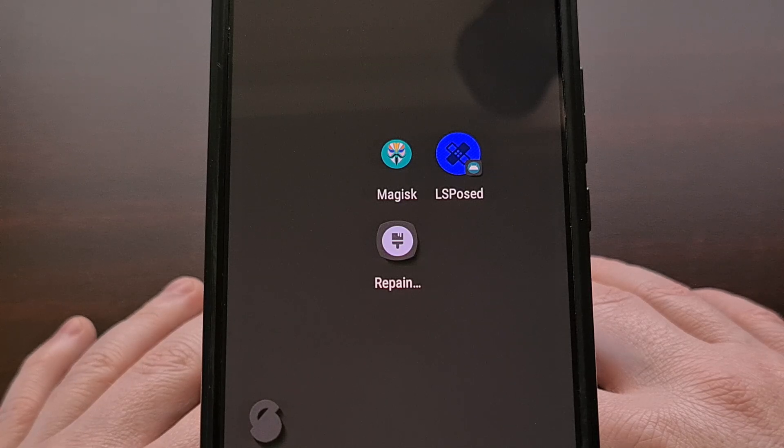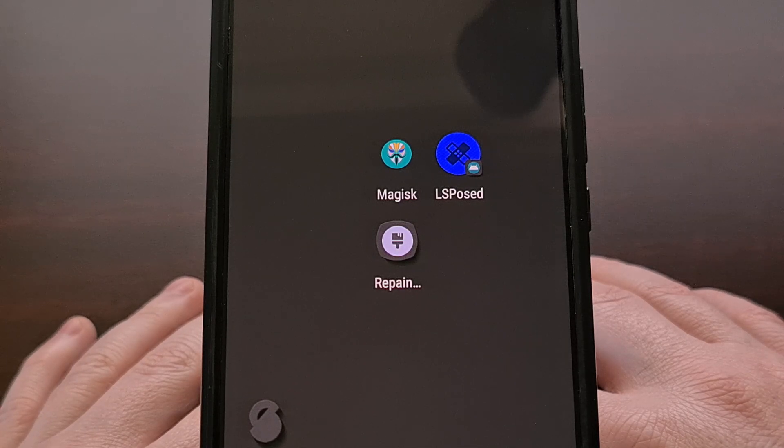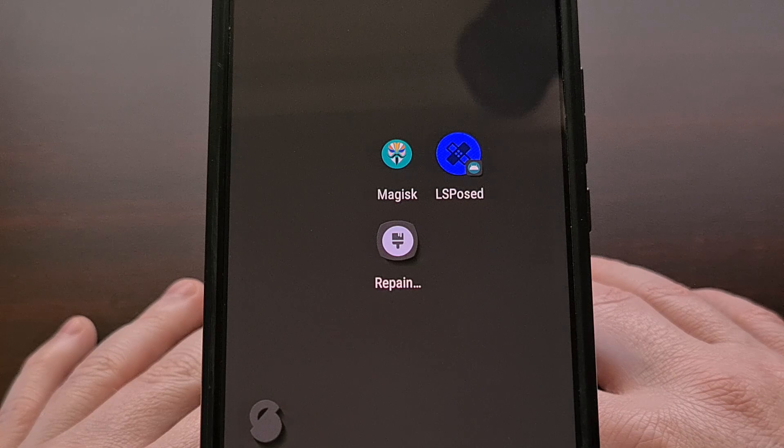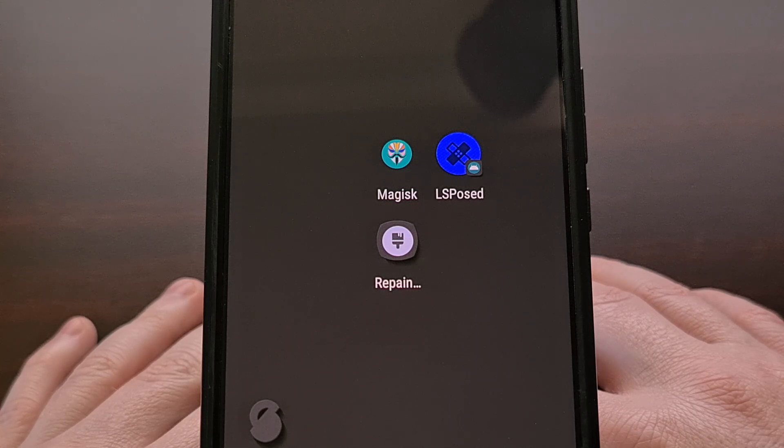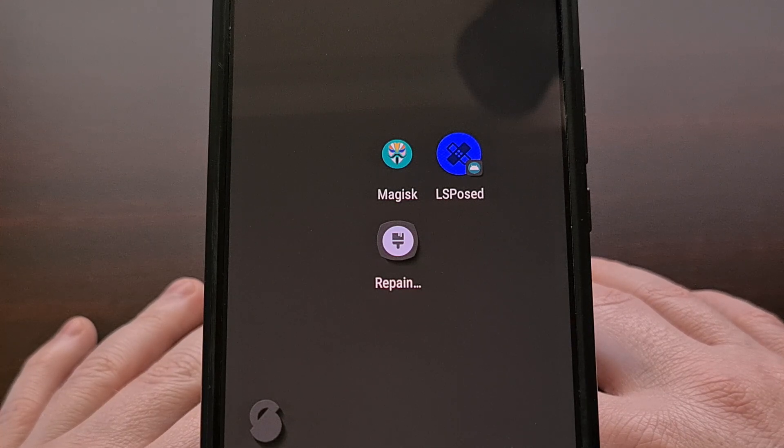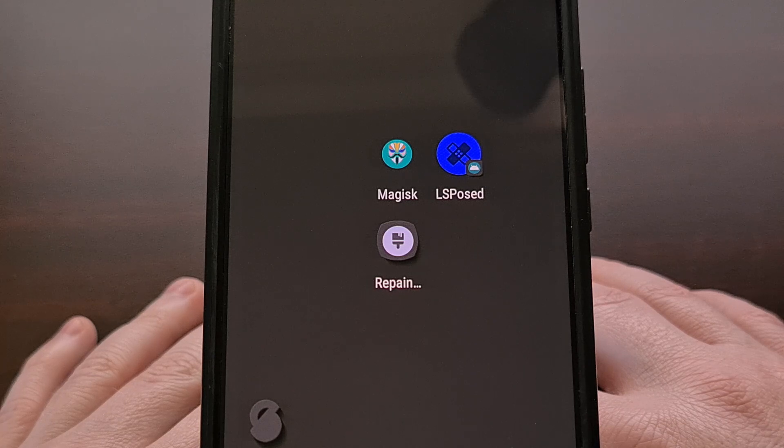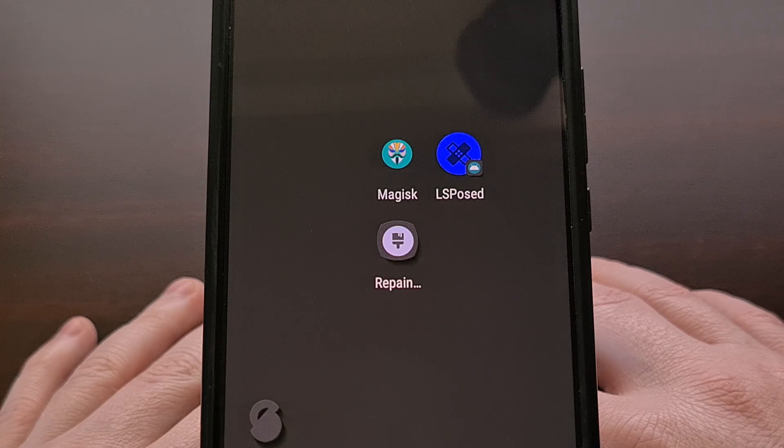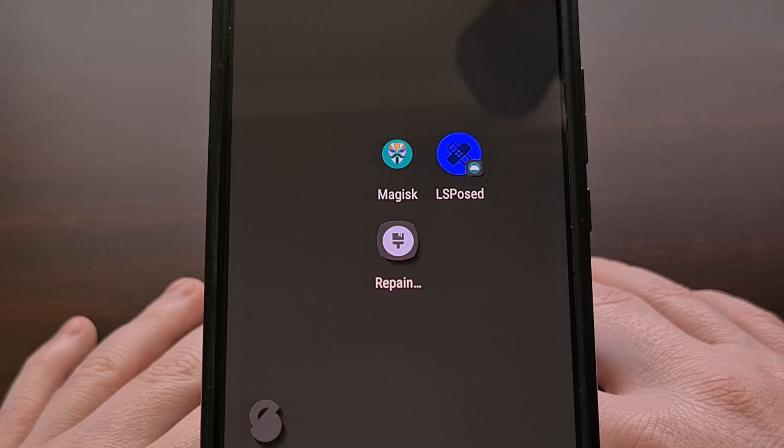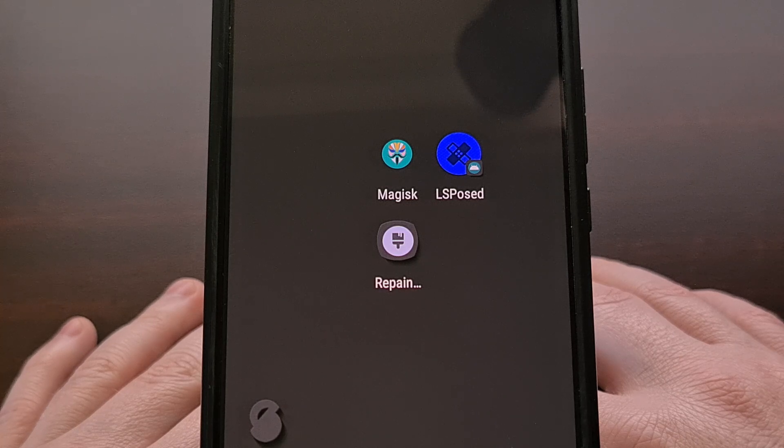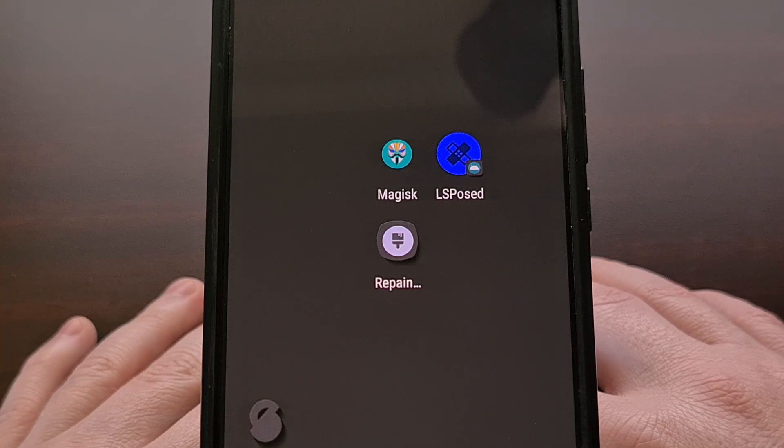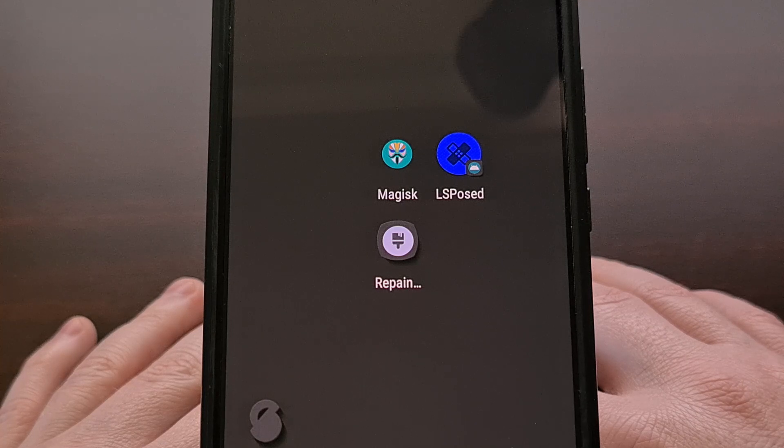When you want to root an Android smartphone or tablet, a common method is downloading the firmware from the OEM, extracting the boot.image file, patching it with a program called Magisk, and then flashing that patched file from fastboot mode.